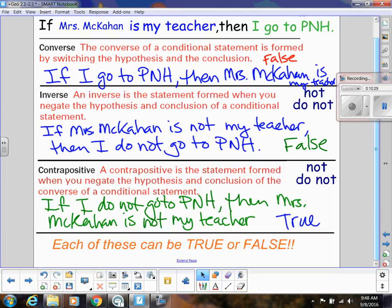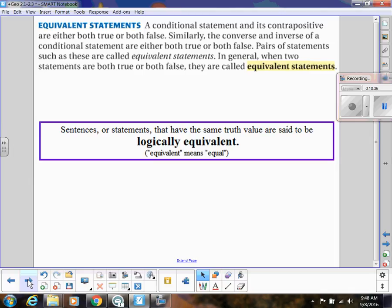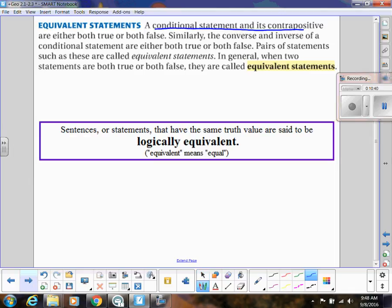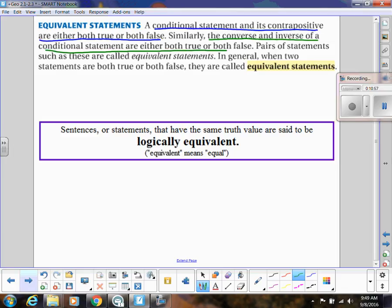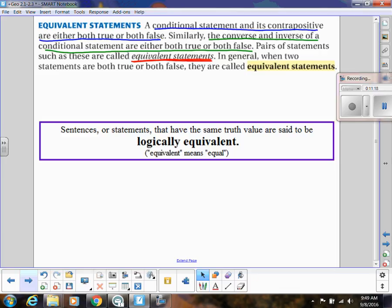Each of these can be true or false, and that's why we were going through all that. Notice: the conditional statement and the contrapositive were both true — and that will always be the case. Either they will both be true, or they will both be false. In the same way, the converse and the inverse were both false. The converse and inverse of a conditional statement are either both true or both false — they were both false in our case. Pairs of statements like these are called equivalent statements — when two statements are either both true or both false, they are logically equivalent, meaning the same meaning or outcome.